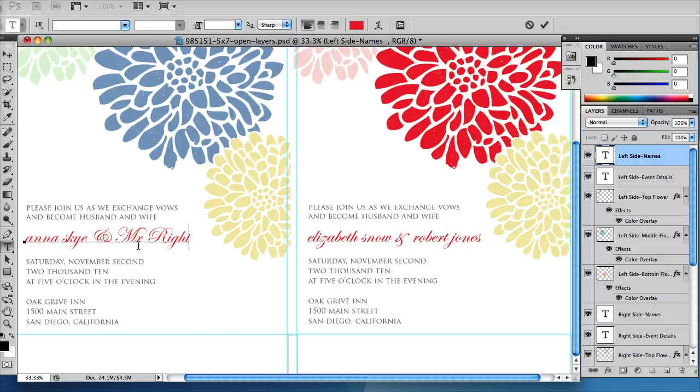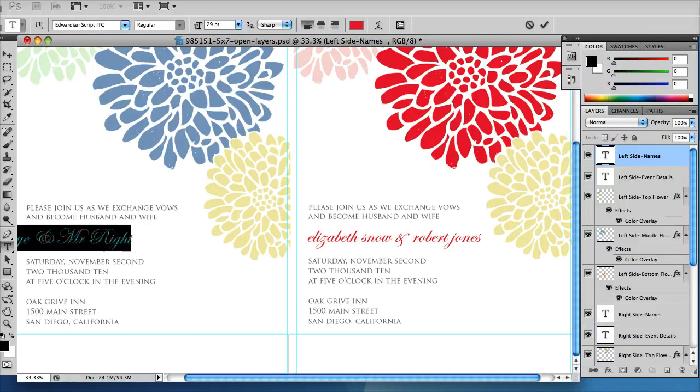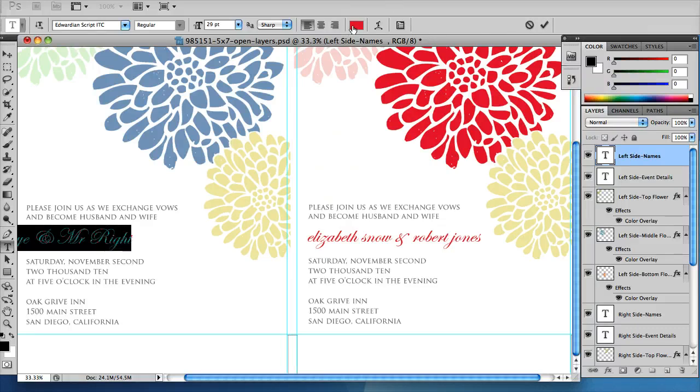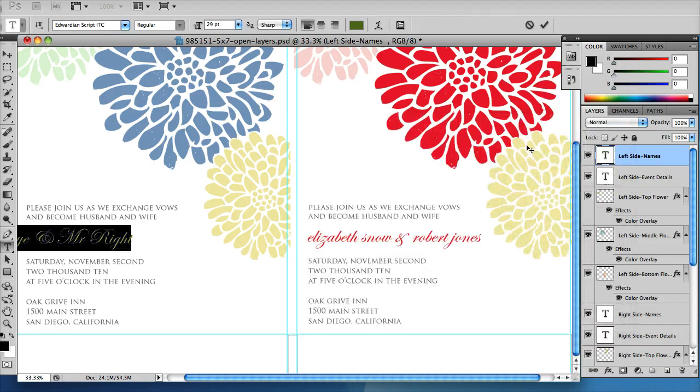You can also change the casing. If you want to change the color, just double click it, change the red up here to be green, and then click the checkbox to save.